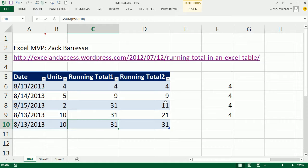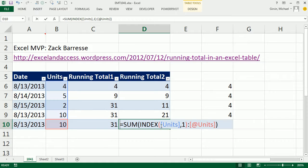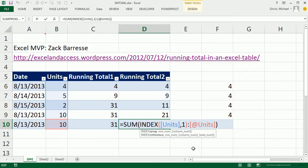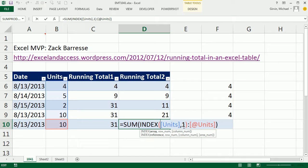And look at that. These are all 31, and this amazing, cool solution from Zach for a running total, or any time you have an expandable range like this, use INDEX, look up the first one, and then colon at the units. All right. We'll see you next trick.